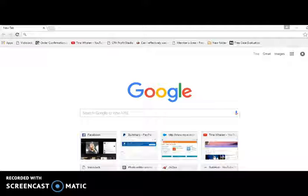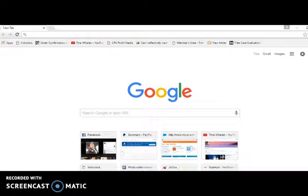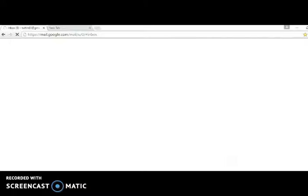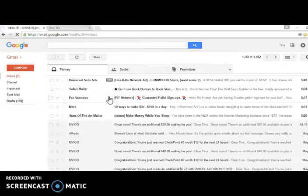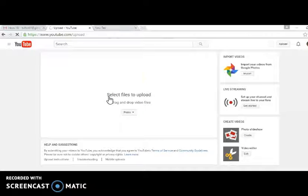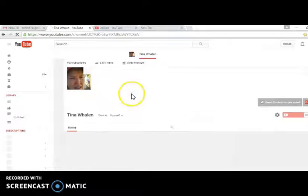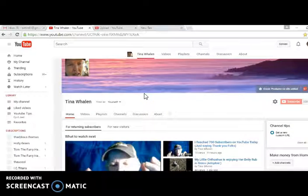Let's do one — Control, Shift, and the letter T all at once, and you see it opens up the window or tab that I closed earlier. Let's do another one — Control, Shift, T — and here we go. We can do this all day long and it keeps opening up what you had open last time.